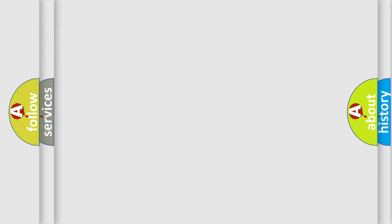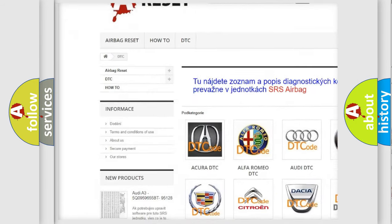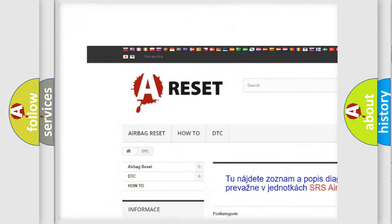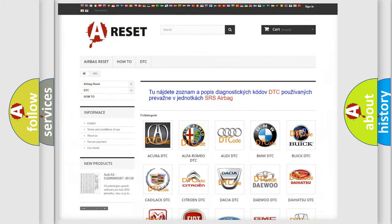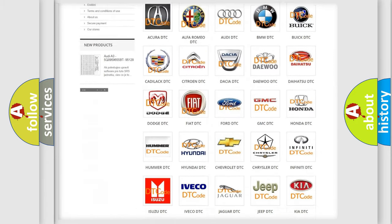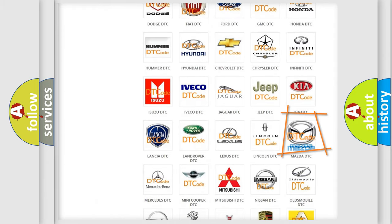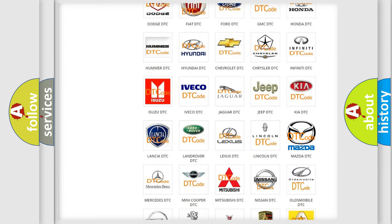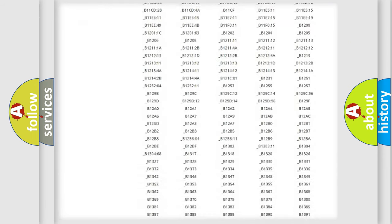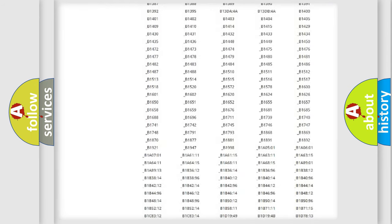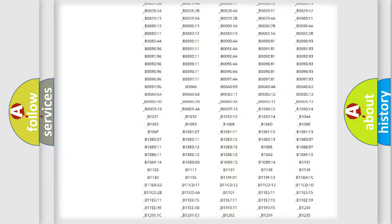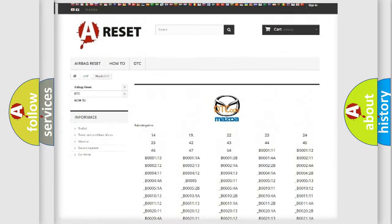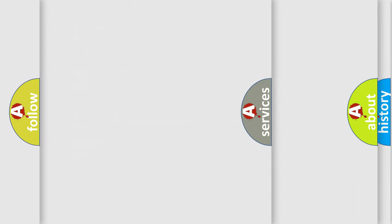Our website airbagreset.sk produces useful videos for you. You do not have to go through the OBD2 protocol anymore to know how to troubleshoot any car breakdown. You will find all the diagnostic codes that can be diagnosed in Mazda vehicles, also many other useful things.